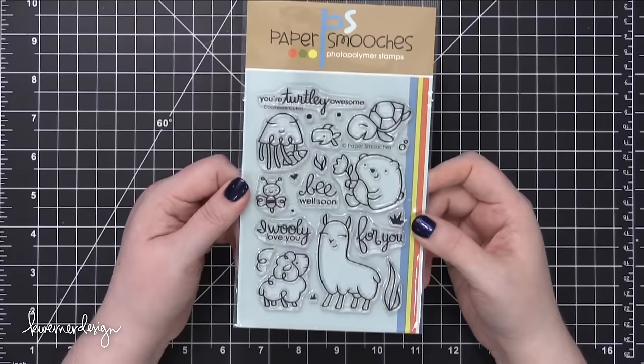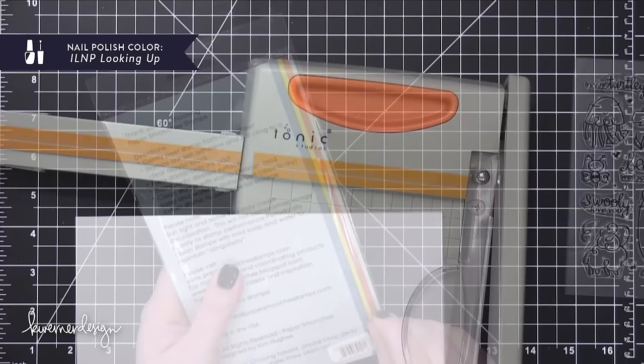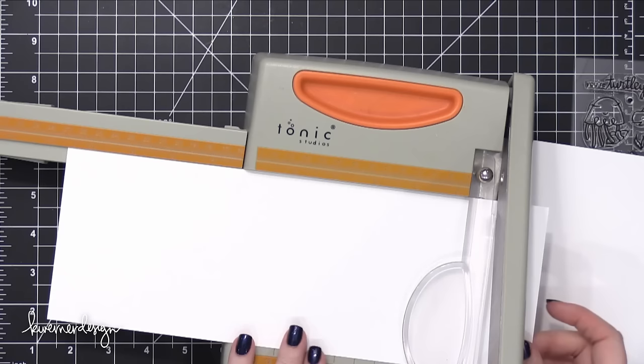Today I'm going to be using the Courteous Cuties stamp set from Paper Smooches. This is a brand new stamp set that just came out at the first of the month and it's so adorable. I've always loved Paper Smooches critters and animal stamps and this stamp set has a lot of really cute ones.